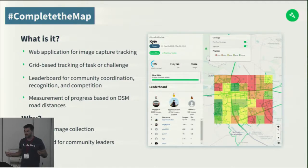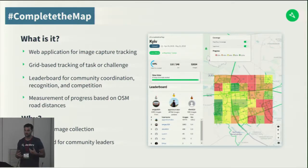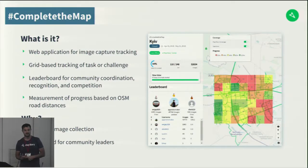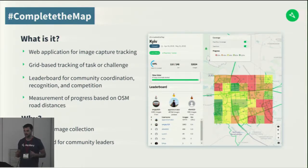Like many applications in the OpenStreetMap community, this was developed because of certain challenges and needs. Our particular need was to help users with targeted imagery collection — a specific place in the world and a specific number of images or kilometers of road they wanted to cover. This helped coordinate it and provided a dashboard for community leaders to bring users together to see their combined collaborative progress in one area.